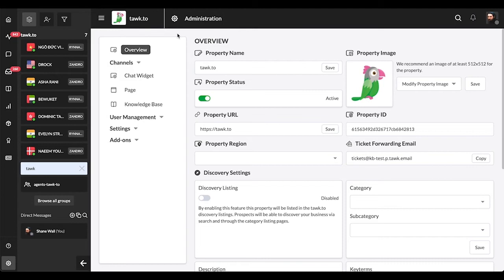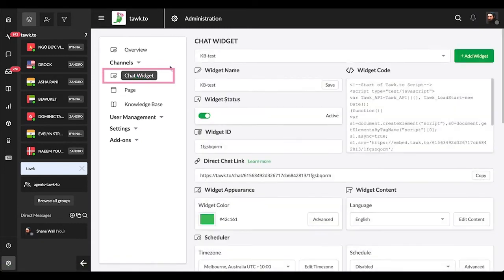Now that we're sure we're looking at the correct Administration section, under Channels, select Chat Widget, then under Widget Appearance, click the Advanced button to open the Widget Appearance Settings menu.